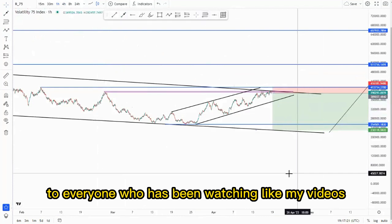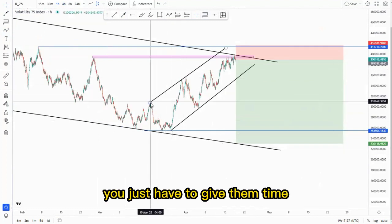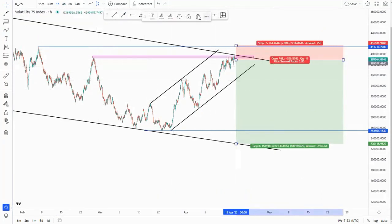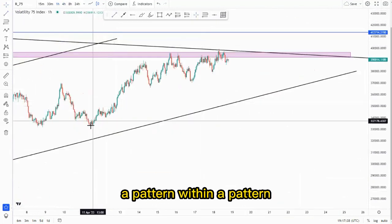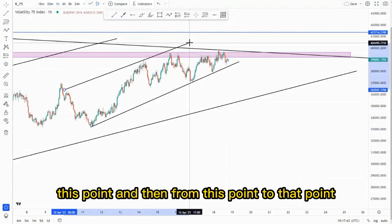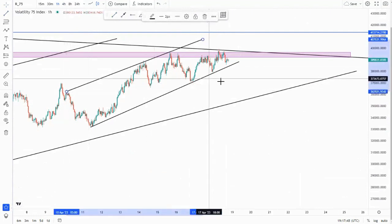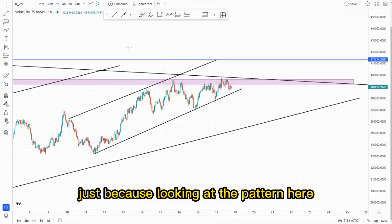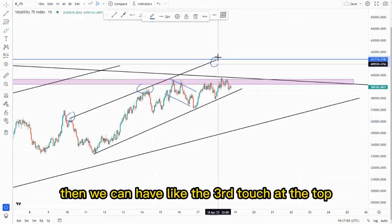Everyone who has been watching my videos will know that these patterns work out all the time — you just have to give them time and they will work out in your favor. Looking at the top of the structure and catering for that high as your stop loss, this can be in your favor. Looking at the pattern here we have first touch, second touch — this would be the middle section — then we can have the third touch at the top for us to initially sell off.